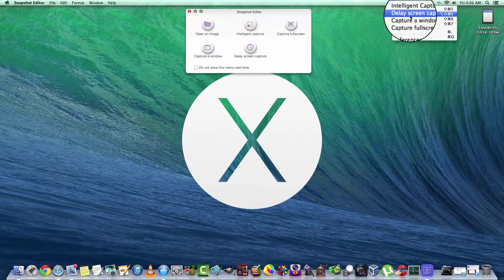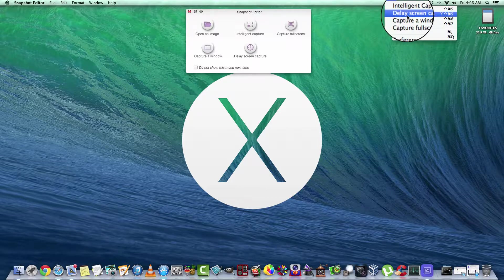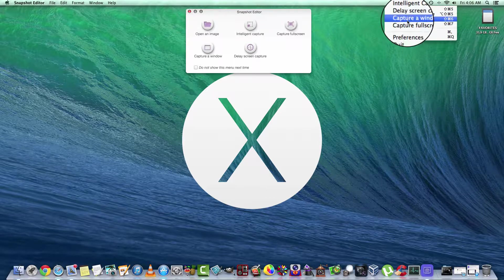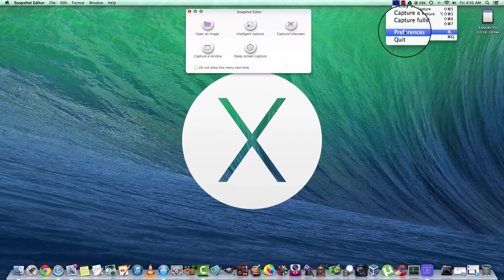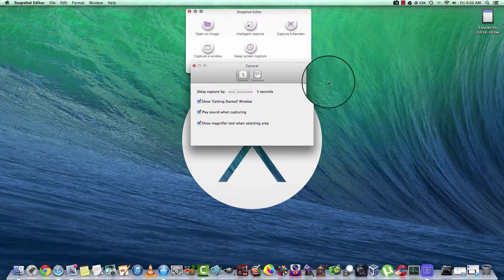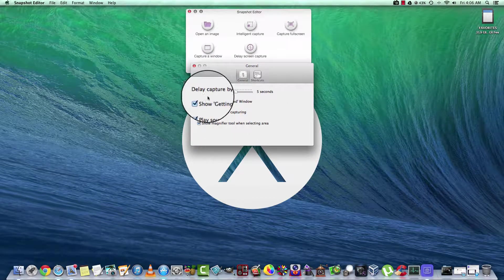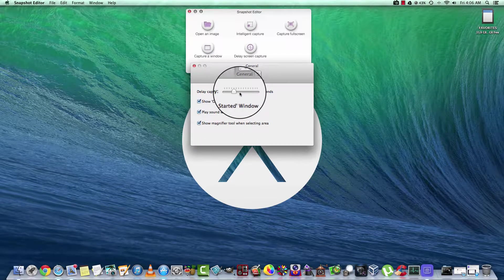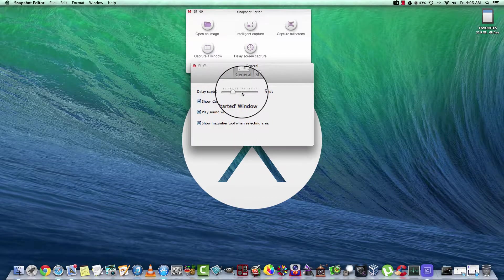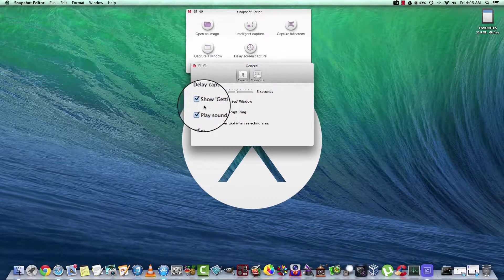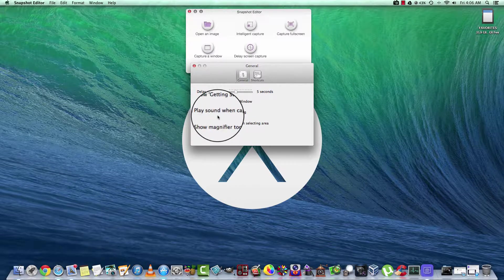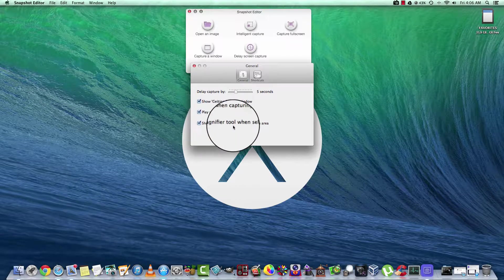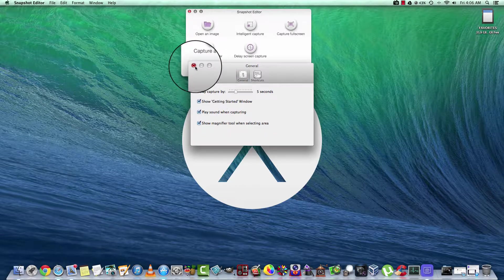From the drop-downs, Intelligent Capture, Delay Screen, Window, or Full Screen. We've got some preferences here. You can delay the capture by up to five seconds, show the Getting Started window, play a sound, and show the magnifier tool when selecting an area.